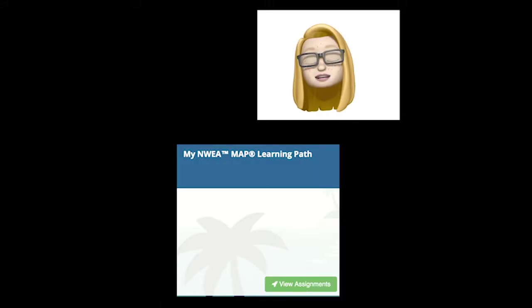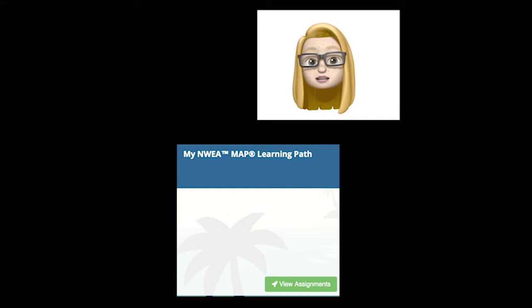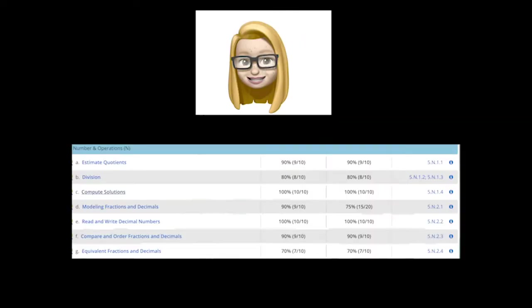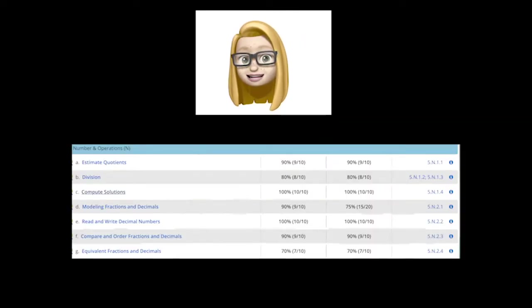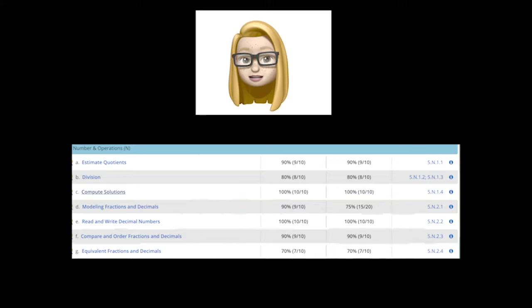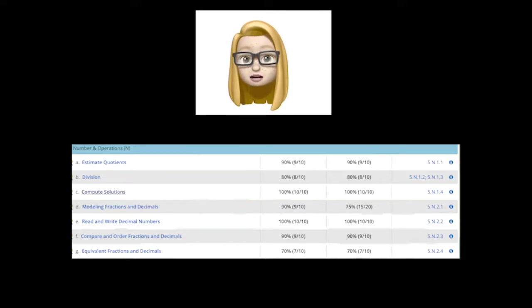Now click View Assignments and go to either Reading or Math. Then click Continue. Now look for the corresponding title.